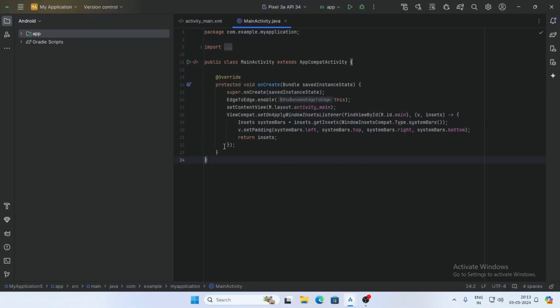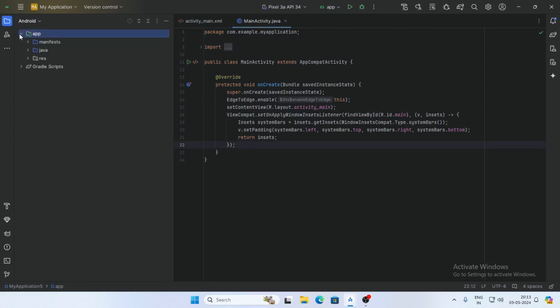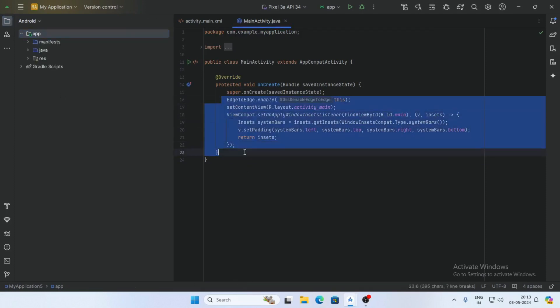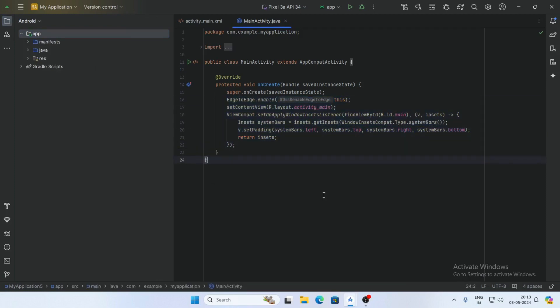Your project is now ready to use Java language as a default.